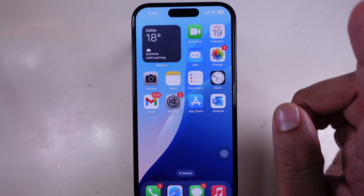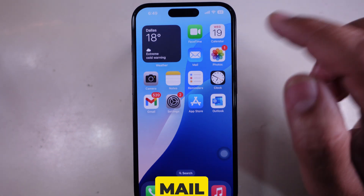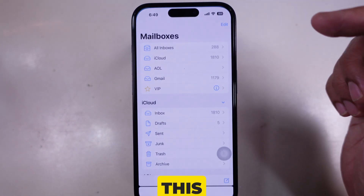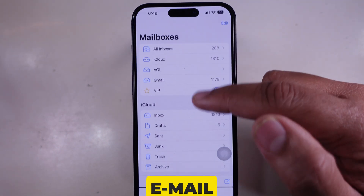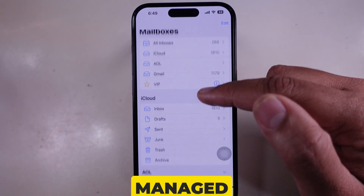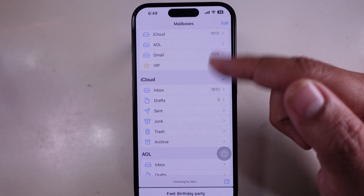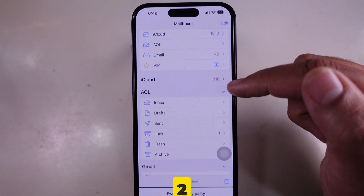Step 1: Open the Mail app. This is where all my email accounts are managed in one place.